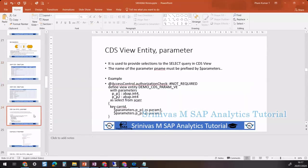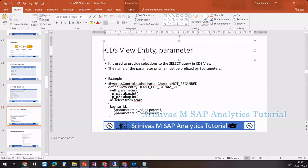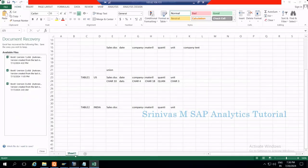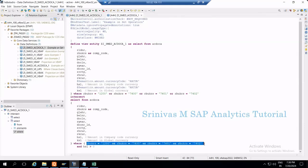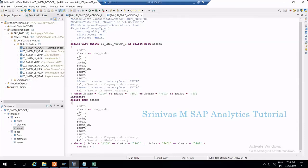So why do we need to learn about these data types? Because of the parameter concept. A parameter is one of the concepts in CDS views. When learning CDS views, I already explained the WHERE condition. Whatever I pass in the WHERE condition, all those are static — meaning constant values. For example, whatever company codes I mention there are static.